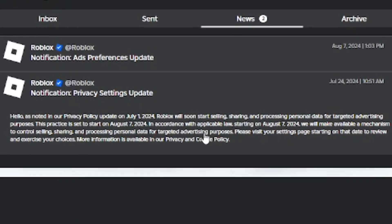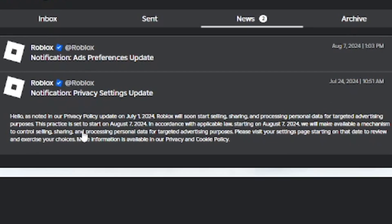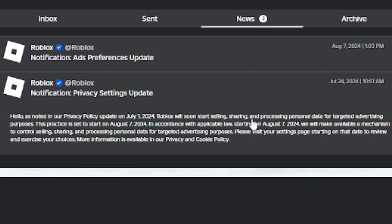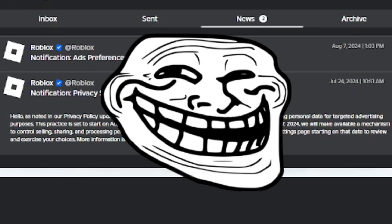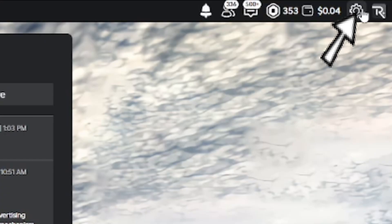Starting August 7th, 2024, Roblox was going to start selling and sharing your personal information on the platform to give you more personalized ads. Luckily, you can turn off this feature, but for some reason Roblox decided to automatically enable it, so everyone's data is being shared and sold without them choosing to opt in.